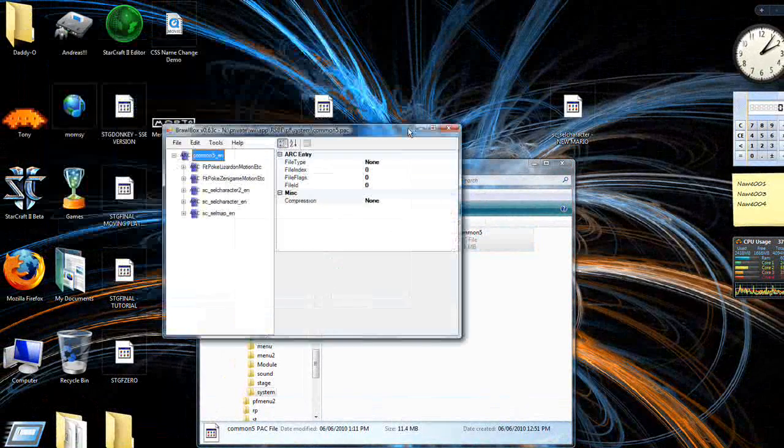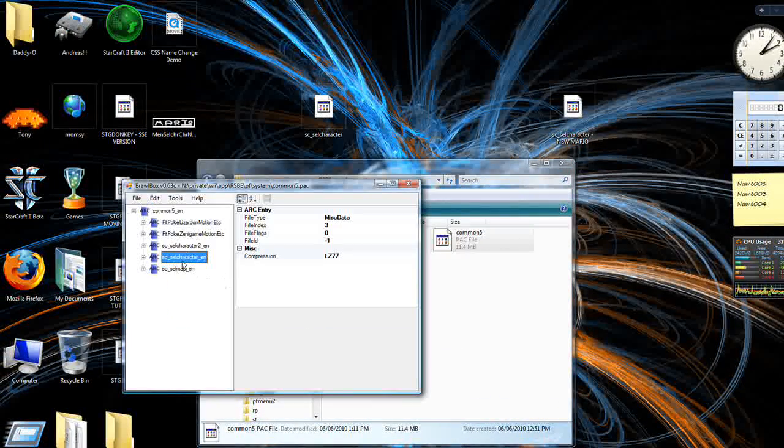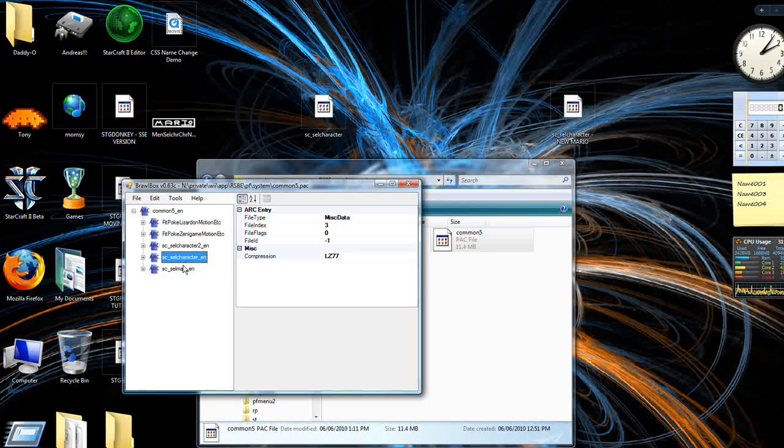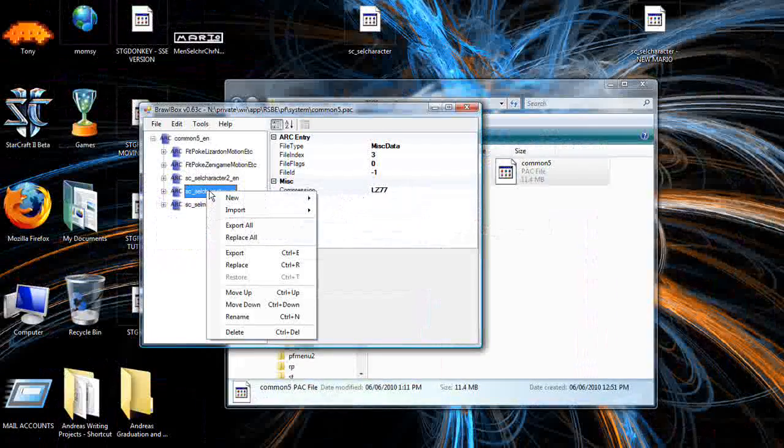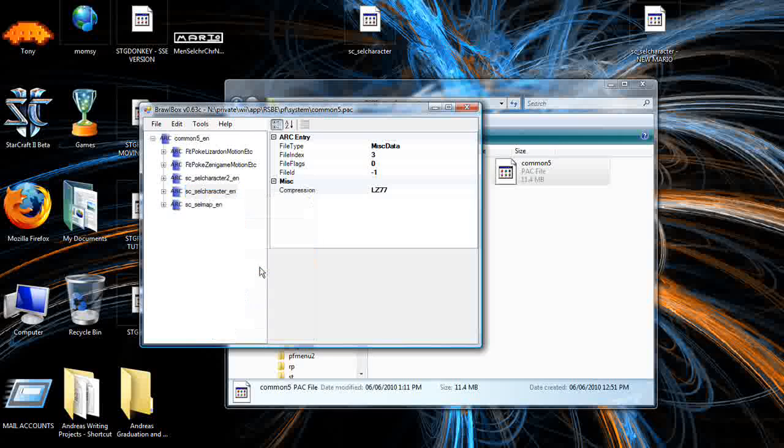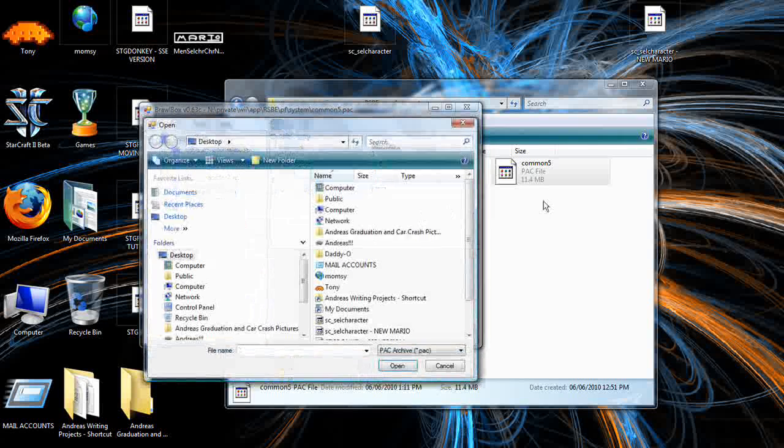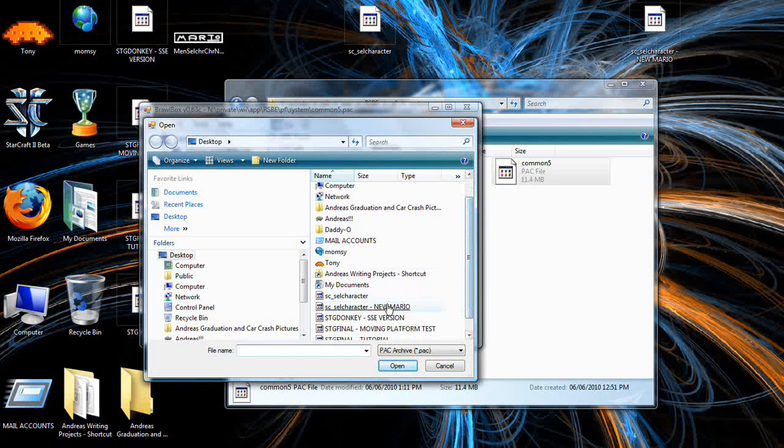And the great thing is, look, SC select character, underscore, underscore, EN. Well, this is great. All we have to do is right click on this. Replace. And choose our new Mario one.